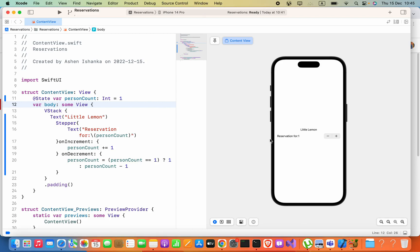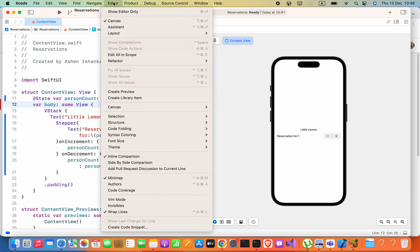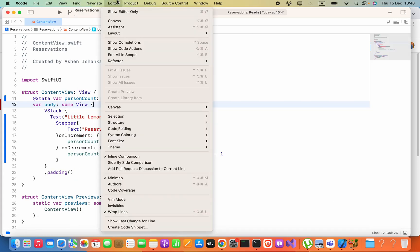Hello everyone. If we want to select a layout component or frame in canvas, here this is the canvas area. If you cannot see this area, you can go to this editor and then click on this canvas.